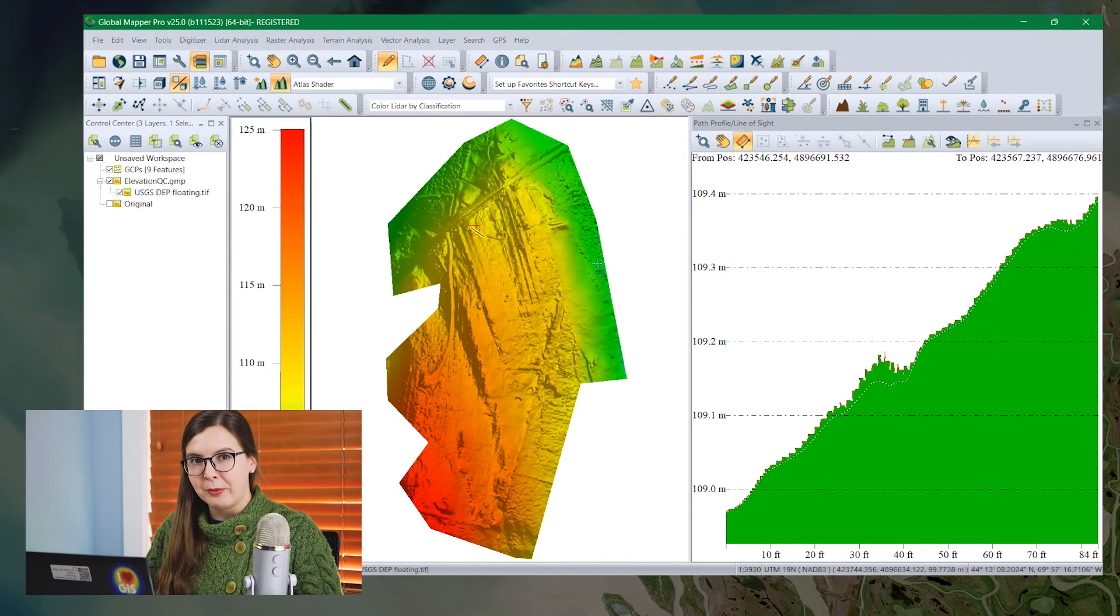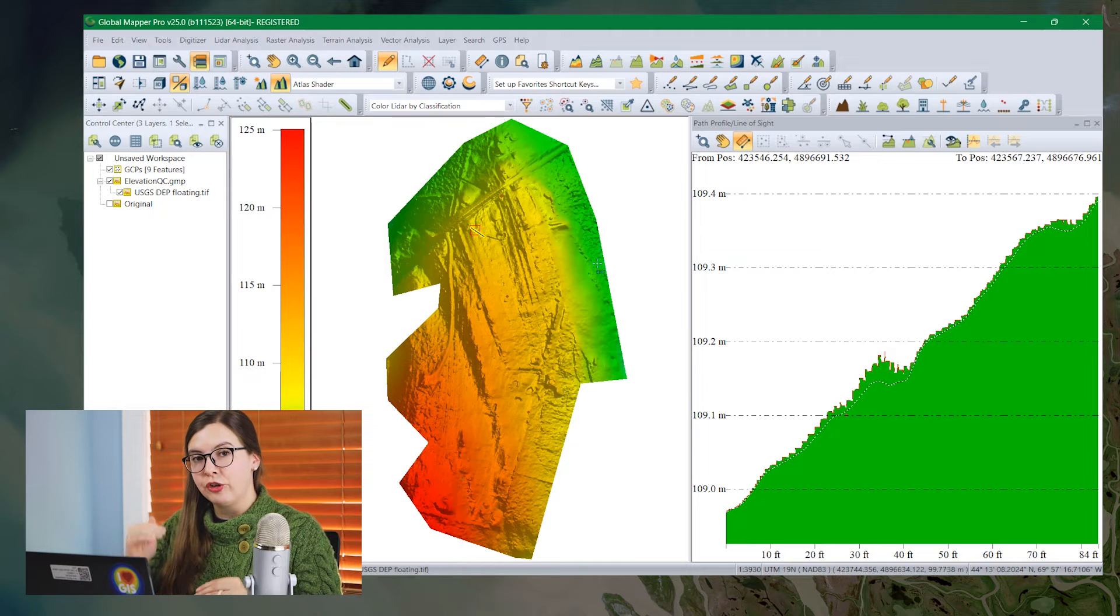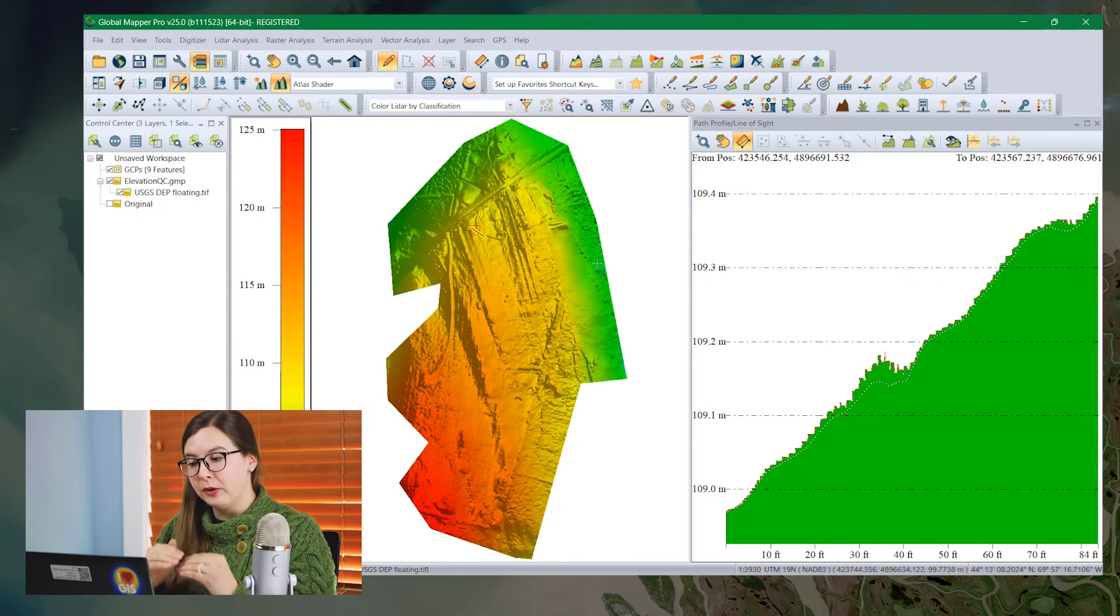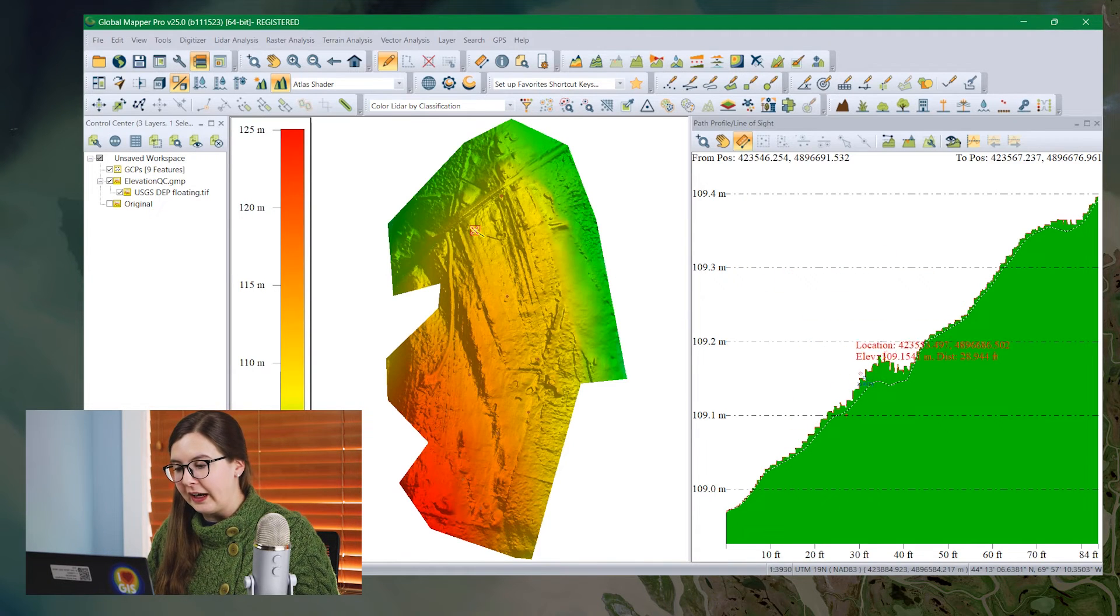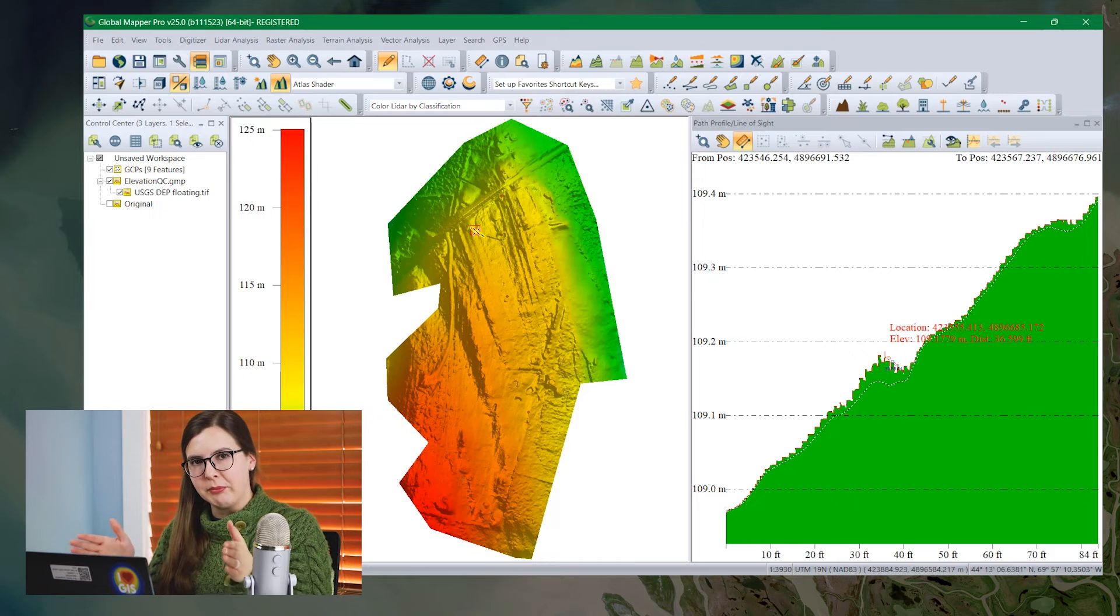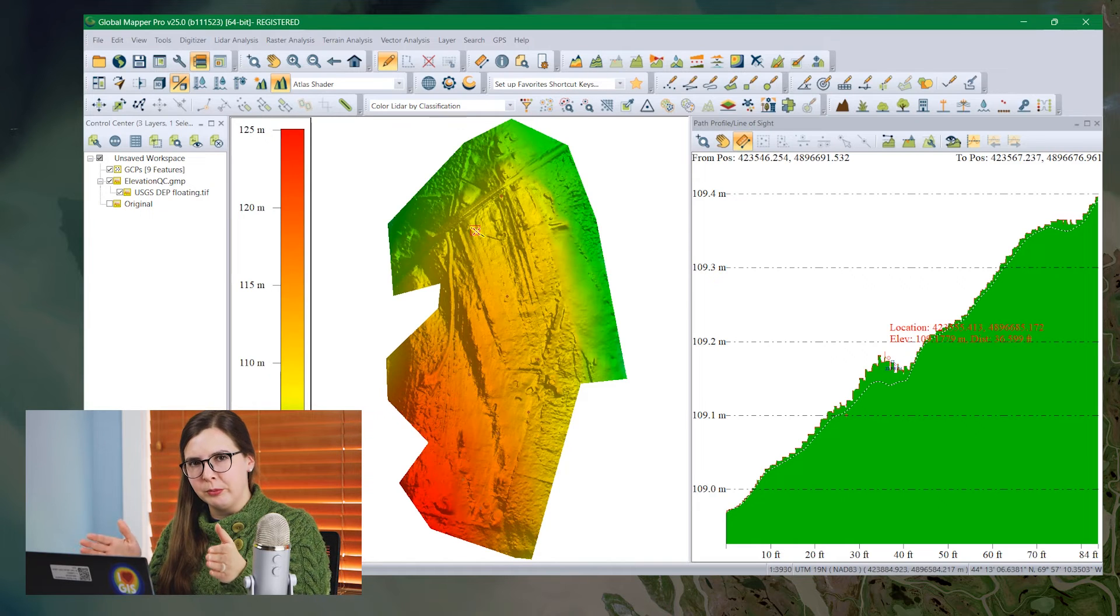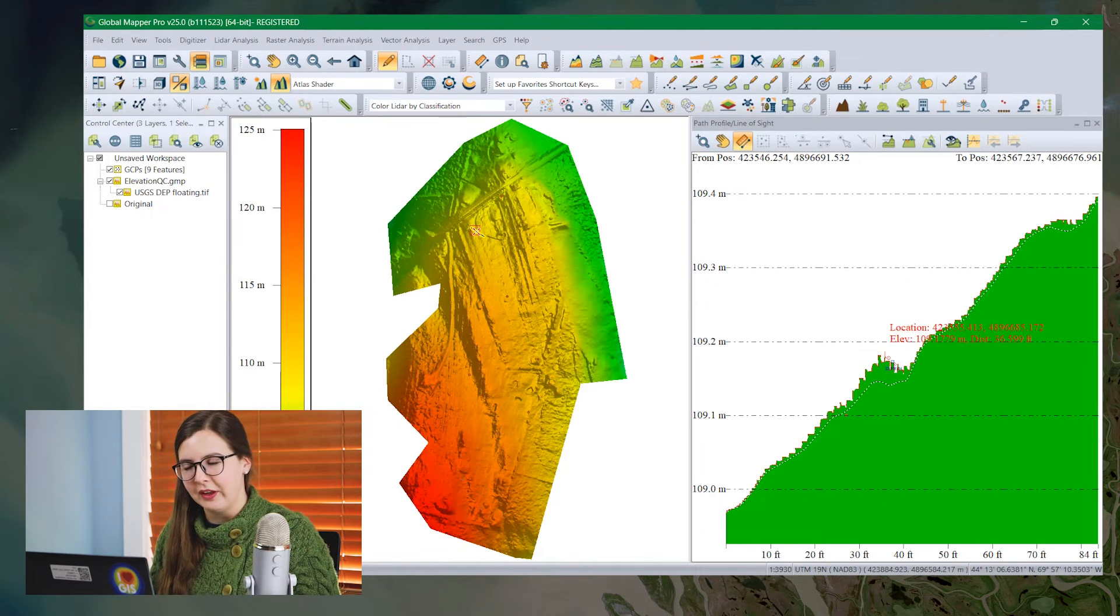We can see in the path profile tool that the elevation layer has shifted up to meet the ground control points. These little errors that you're seeing are the width of my path profile to help make sure I was able to see the point within the layer.